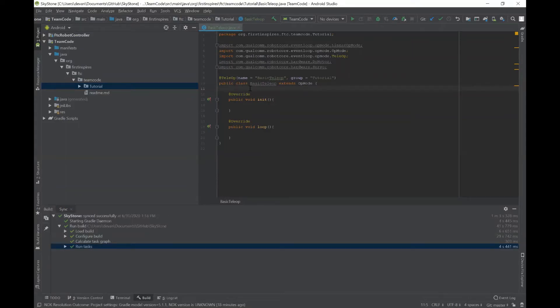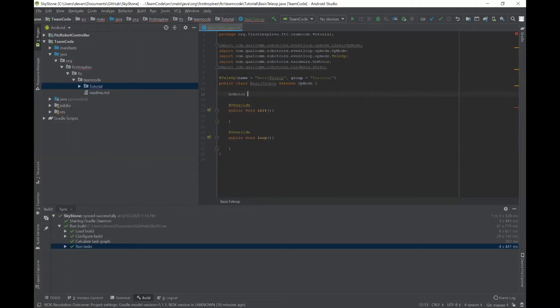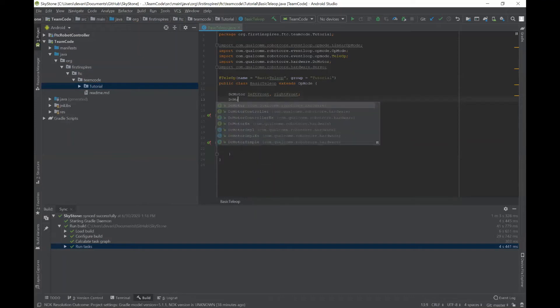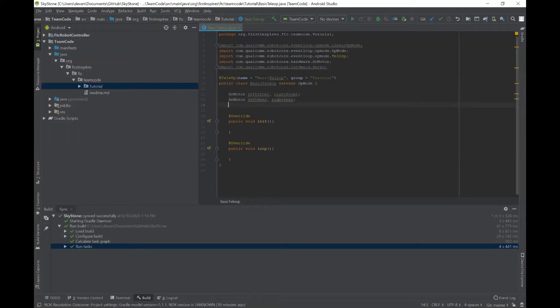Over here is where you would declare your variables and your different hardware, which normally would consist of DC motors and servos. I'm going to declare four DC motors — two in the front, two in the back. So I just type in DcMotor and then give them a name, such as leftFront and rightFront. And then just for organization purposes, I'll do another line for the back motors. Now I've declared all the DC motors, and later on we'll initialize them.